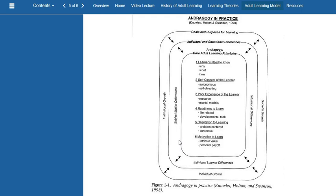The core principles of adult learning start with the learner needing to know the why, what, and how. In order for adults to learn something or be ready to engage, they want to know why they're learning it, what it is, and how they're learning it. Then you have the self-concept of the learner — being autonomous and self-directing. This goes back to self-directed learning: the idea that they don't want someone to walk them through the content; they want to learn it on their own, rather than in a traditional classroom with a teacher at the front.